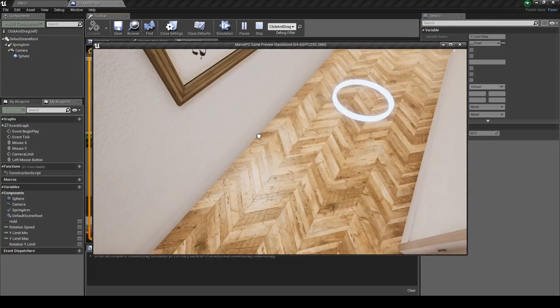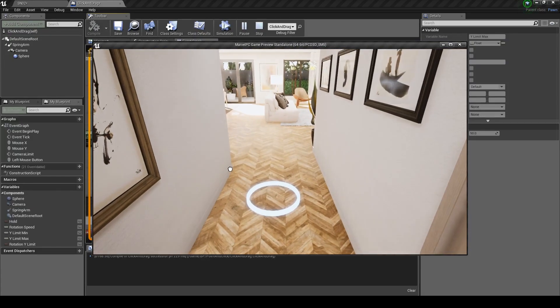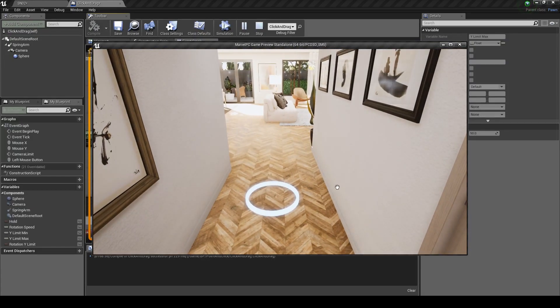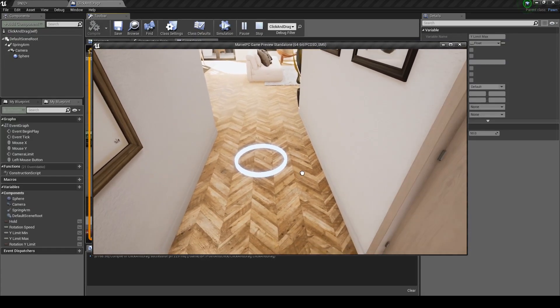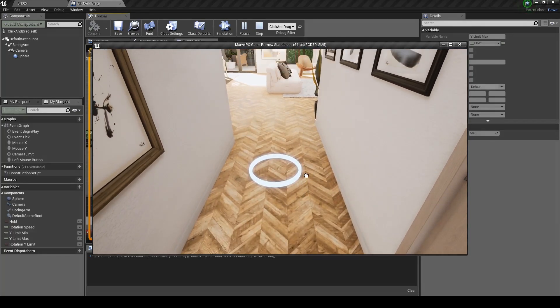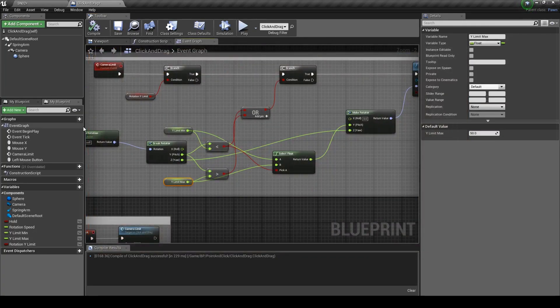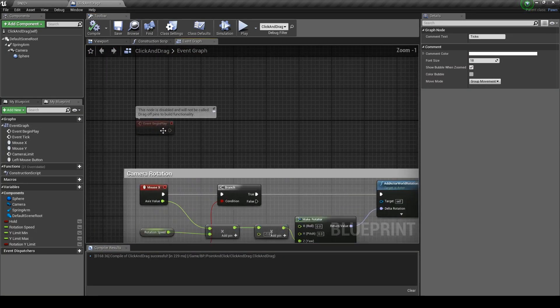Now if you want to have other clickable elements in your project, you might accidentally click on another event whilst rotating. So let's fix that.